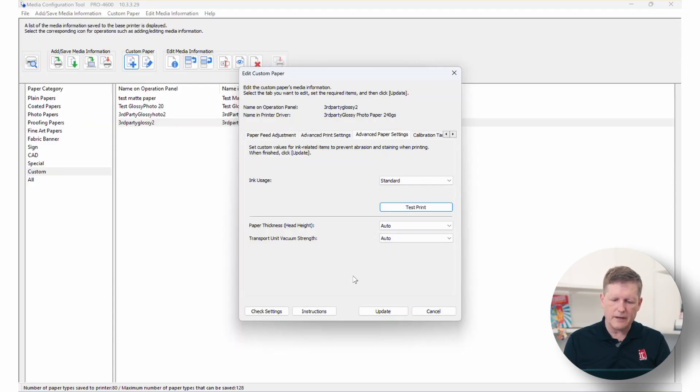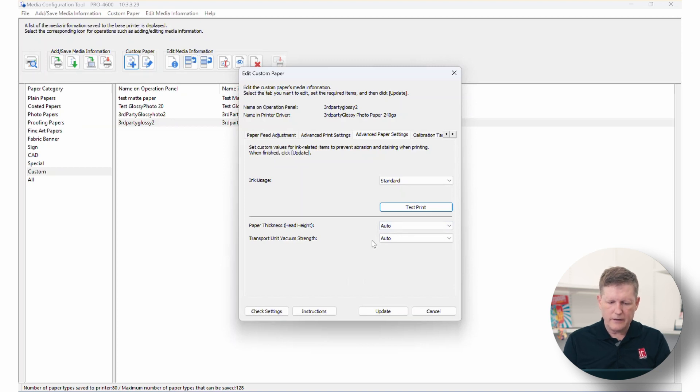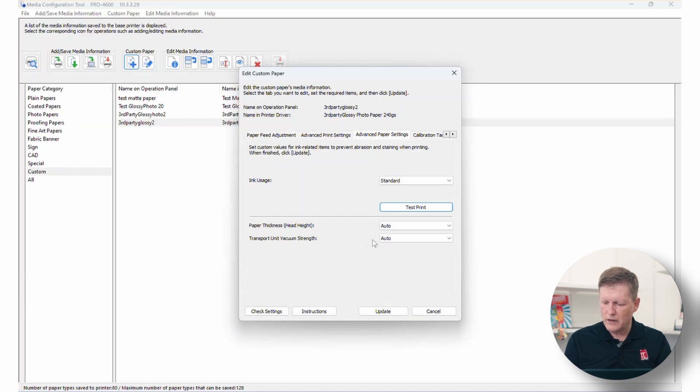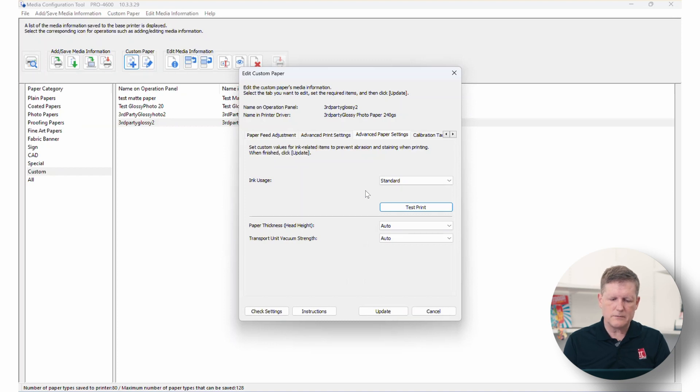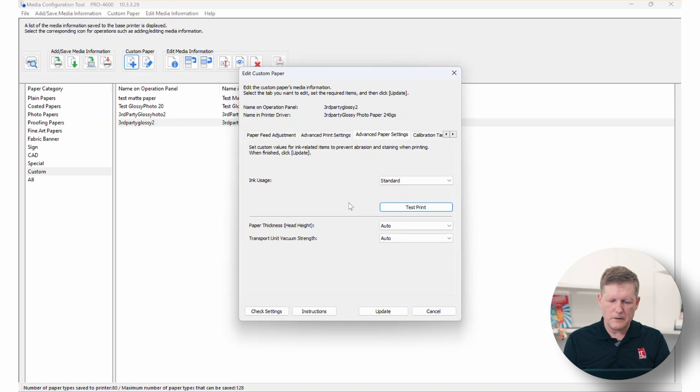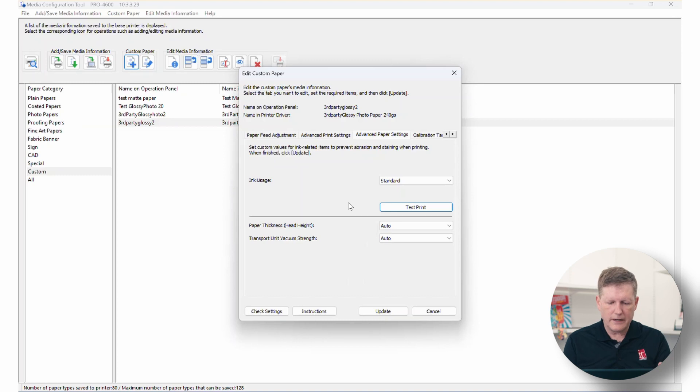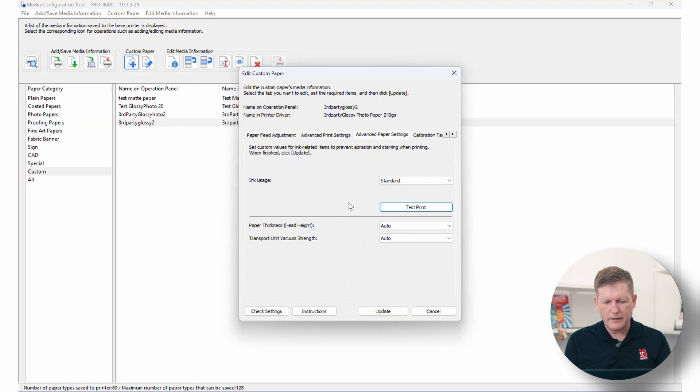The next thing on our screen as we jump back is the paper thickness and the head height. Normally, you will leave this to auto and the transport unit vacuum strength. You can go ahead and leave that to auto as well. So I really wouldn't make too many adjustments here. The only exception would be on particular media and let's just say you're using Canon wrapping paper or something like that where it's super thin and has a tendency to maybe when it gets wet to actually bubble a little bit. In those particular instances, you can actually go ahead and you can actually up the vacuum strength and you can raise the head height just a little.